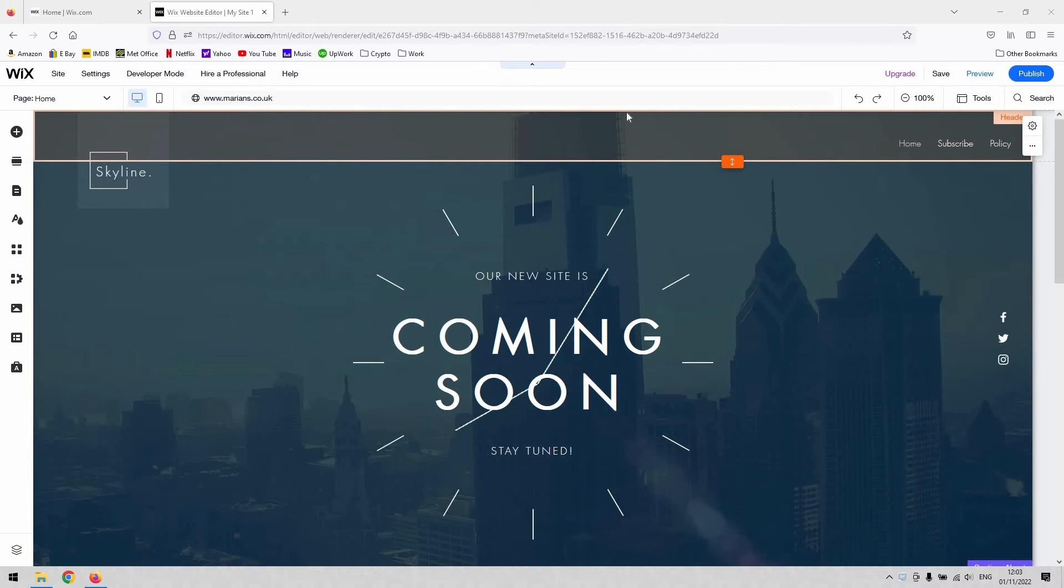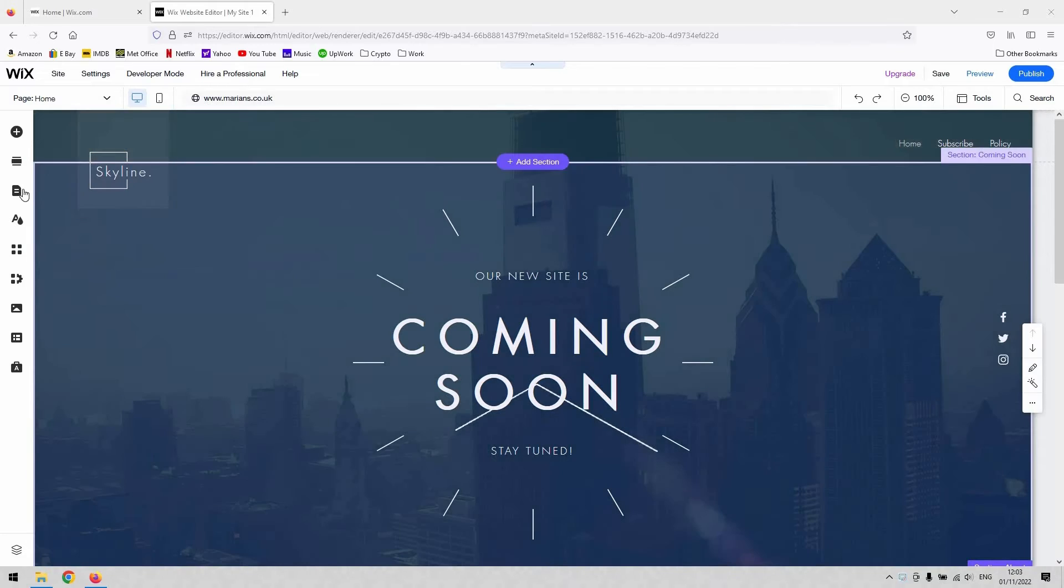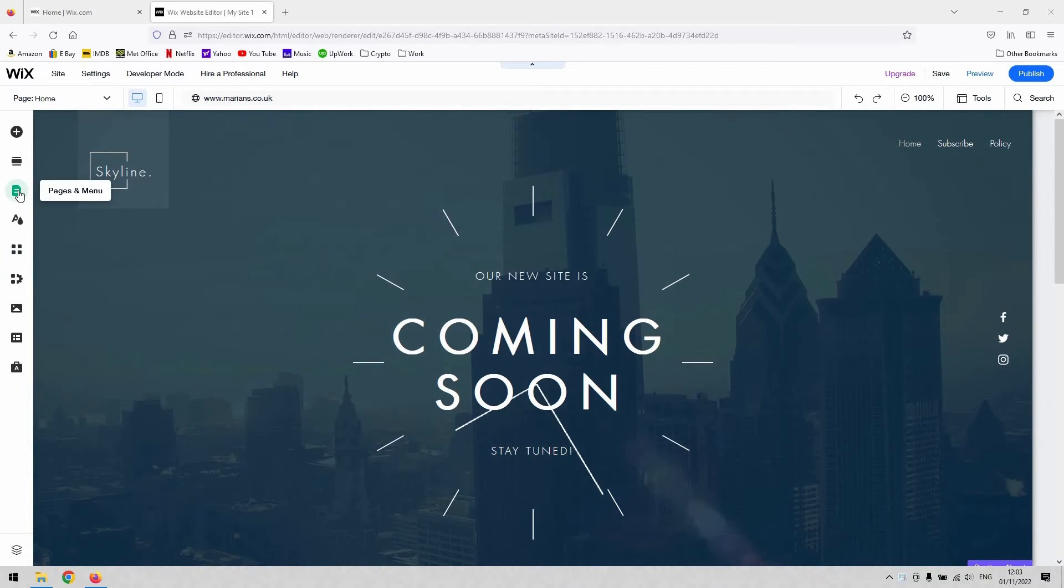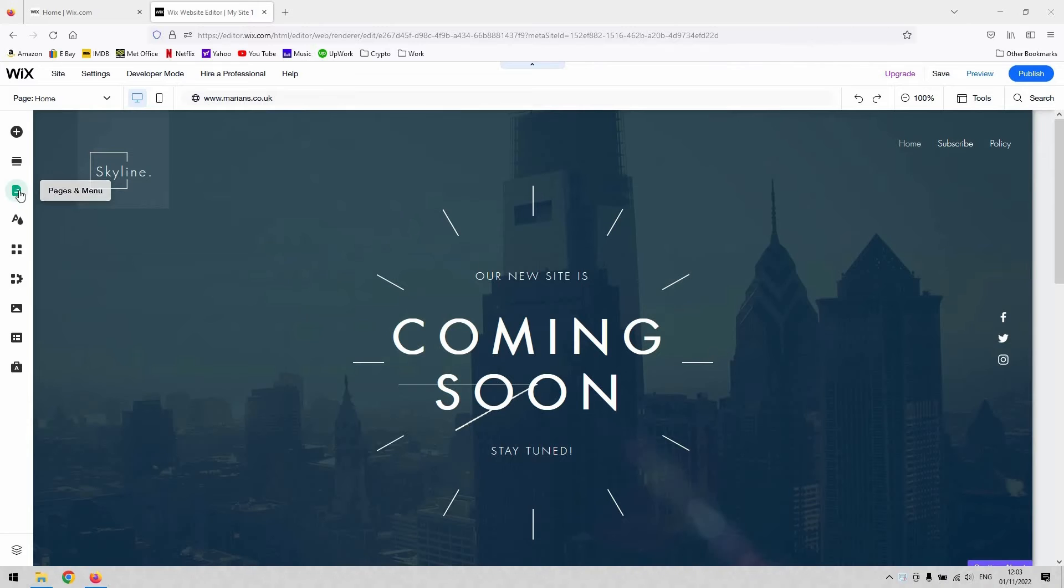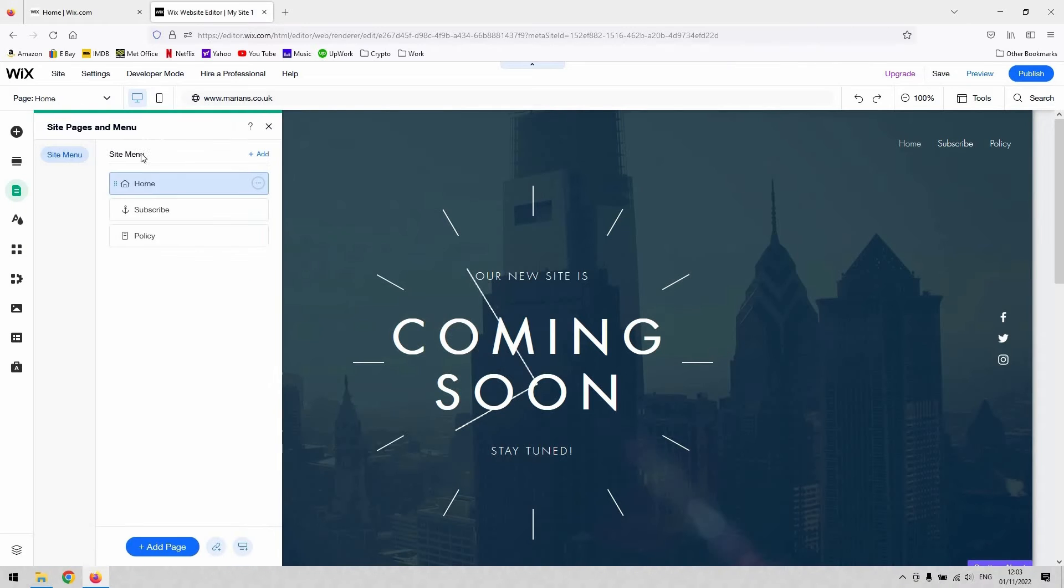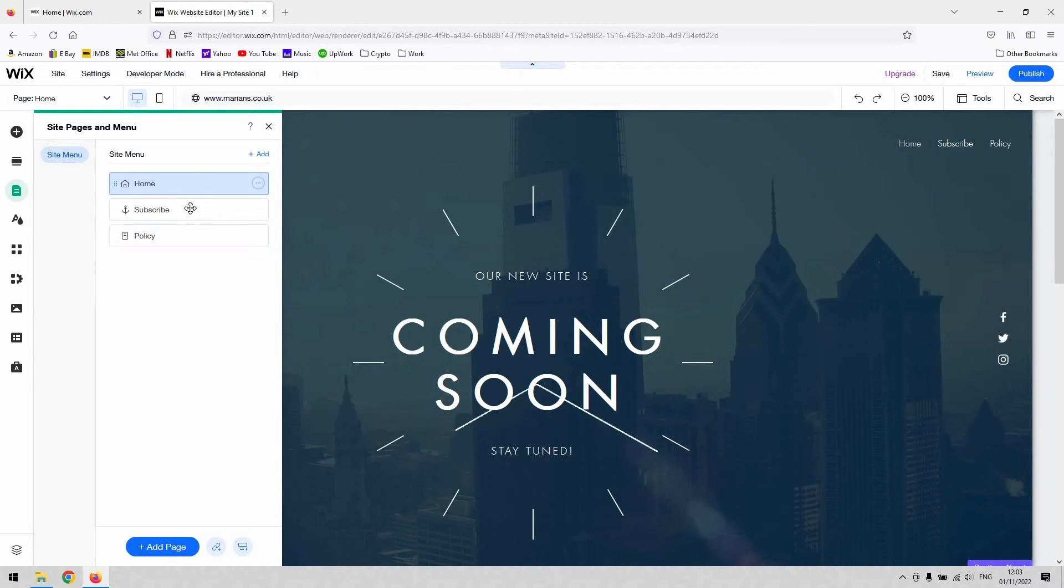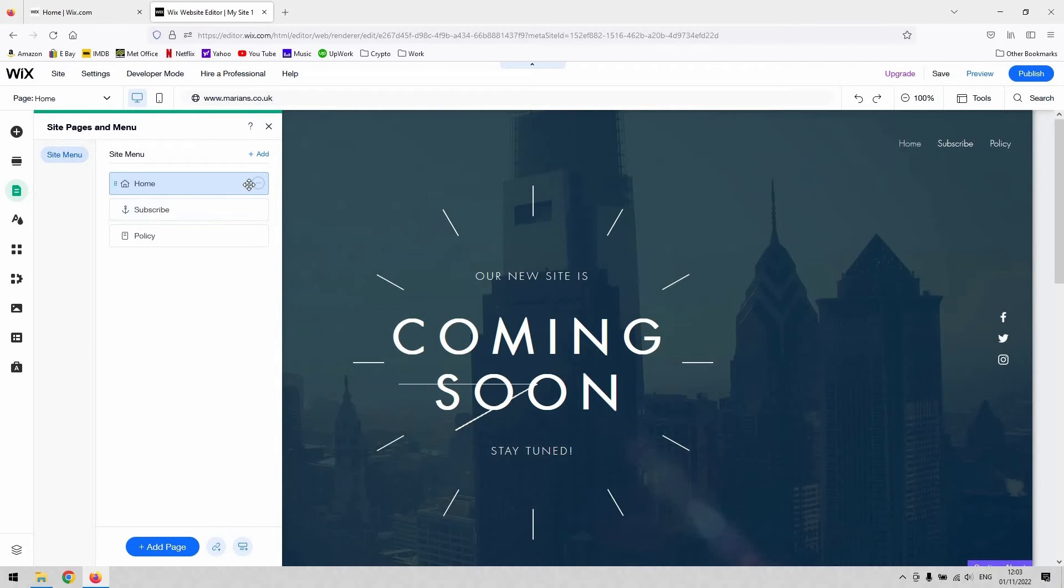All of this is done through the pages and menu button here on the left-hand side of the editor. When you navigate here, you can see that all my pages are listed in order. To create a drop-down menu for these pages...